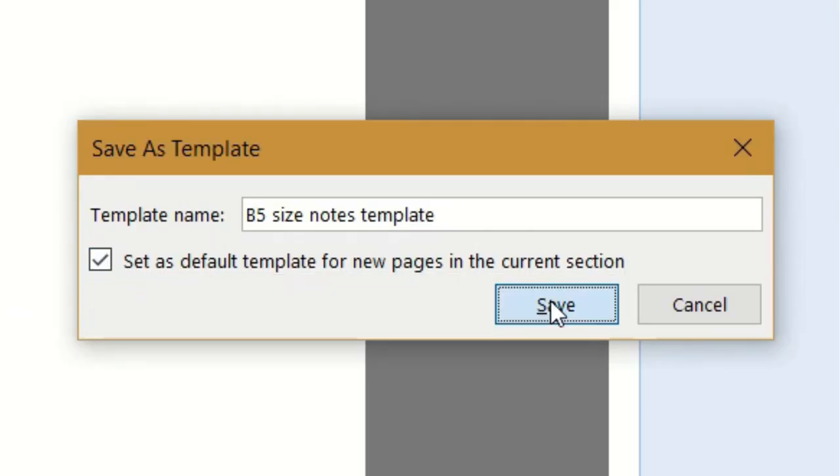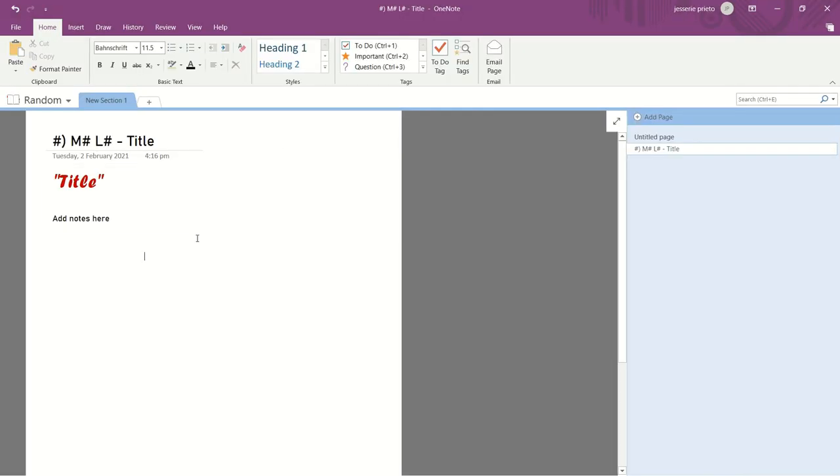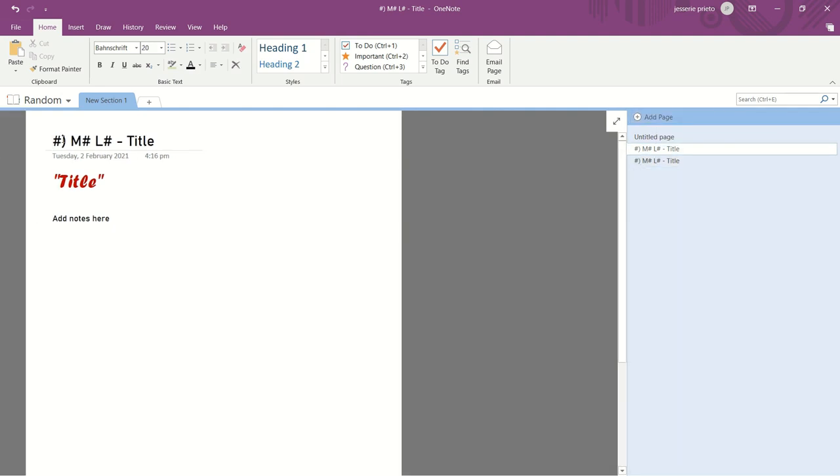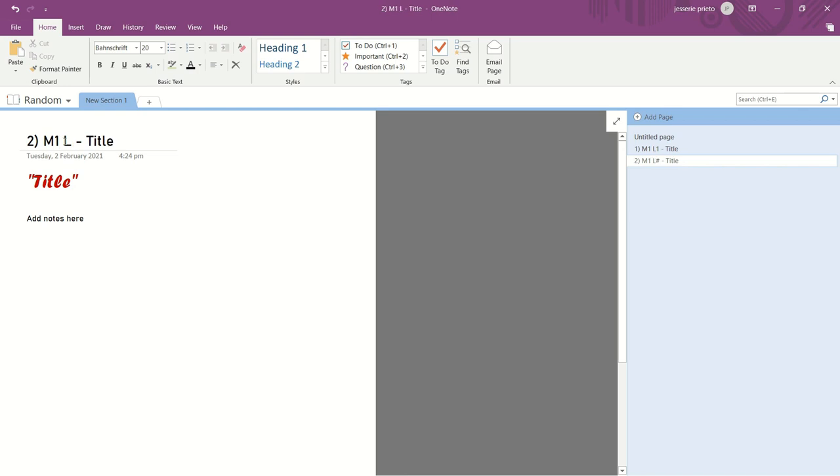Save it. And once you click the Add Page option, you don't have to edit again and again the page size, the titles, etc. It will automatically add your template. And that is how to make your OneNote template.